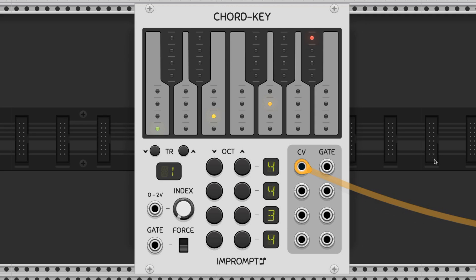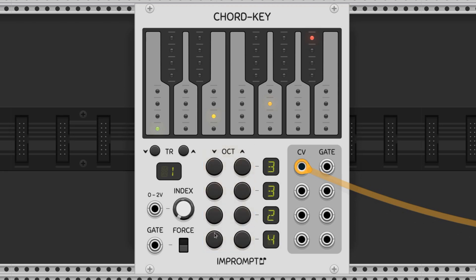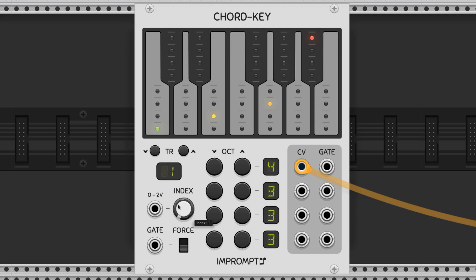We choose the individual note octaves with the octave controls here. And we can quickly transpose the chords up and down with the transpose feature here.